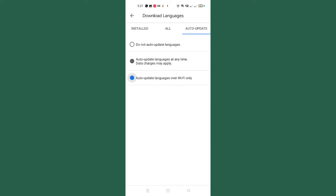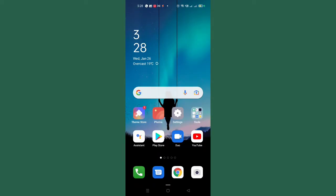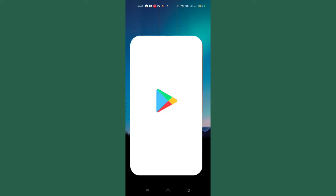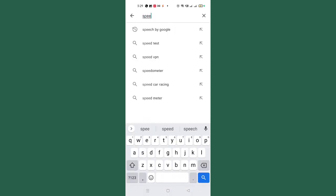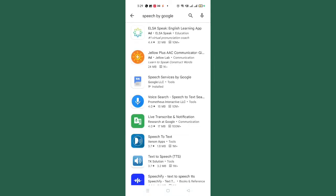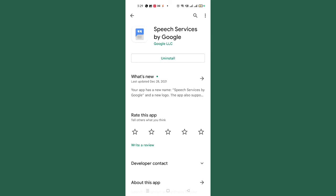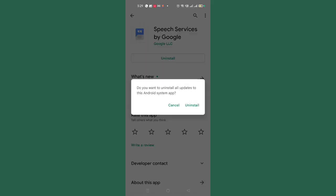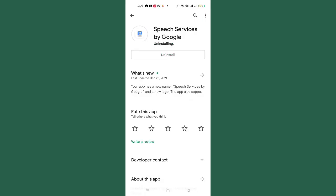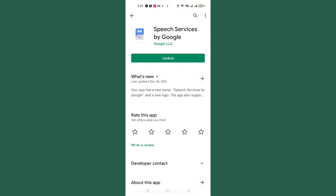If the problem is still not solved, here is the second step. Go to the Play Store and search for 'Speech by Google.' You'll find the application — tap on it. Click on 'Uninstall' and after tapping Uninstall you will see an 'Update' option appear — hold on for a moment and tap Update. After doing this, the problem will be solved. This will not delete the app from your device — it will remain, and when an update is available in four to five months you can update it from the Play Store.